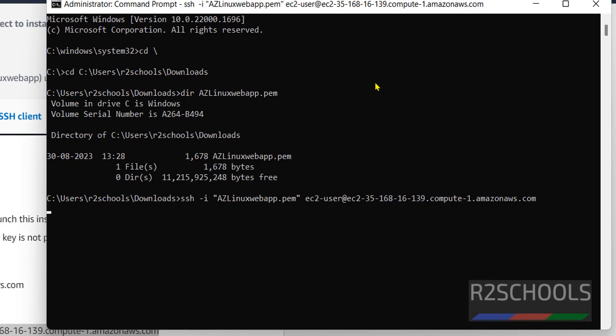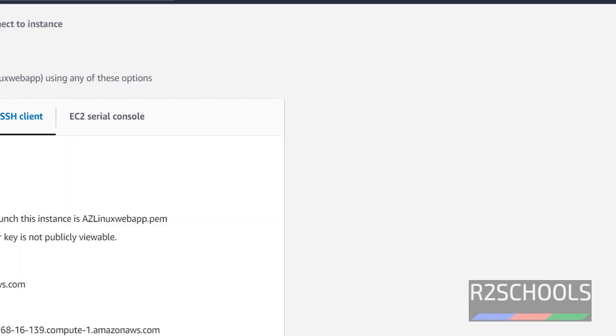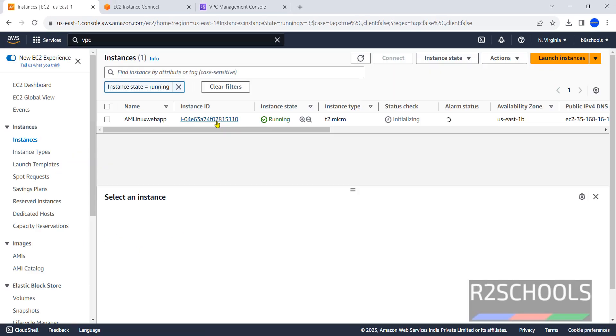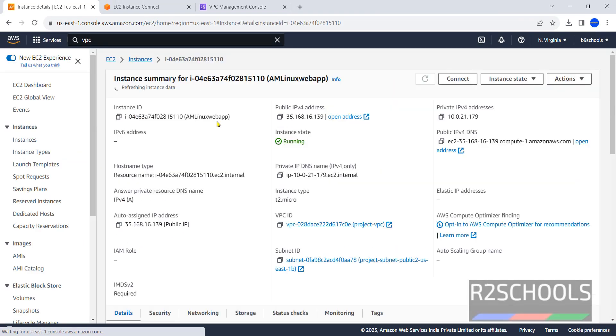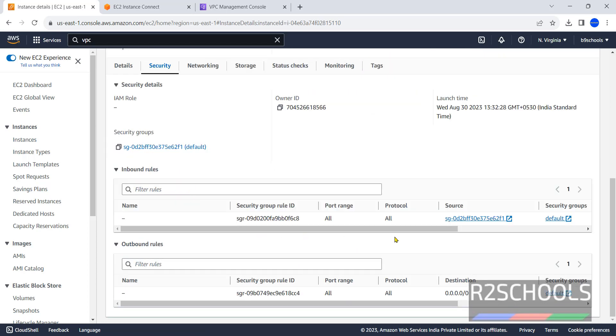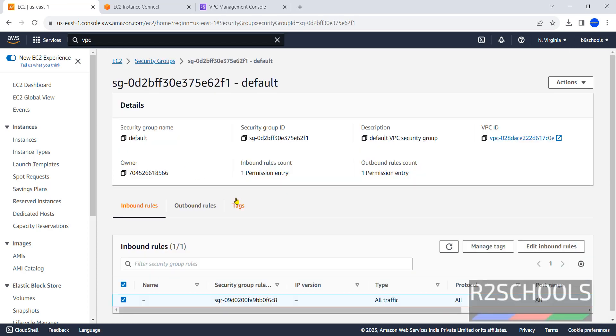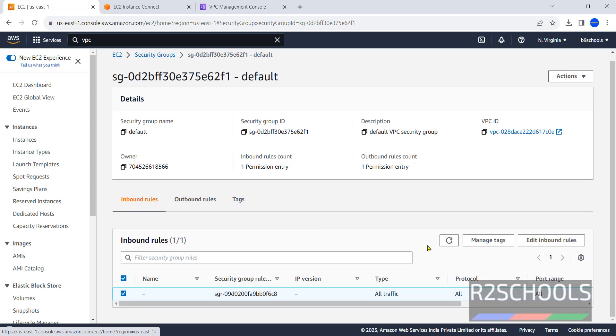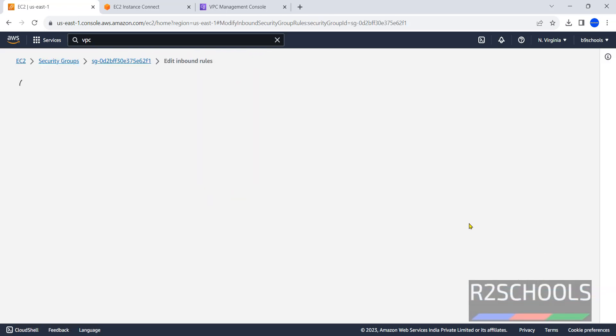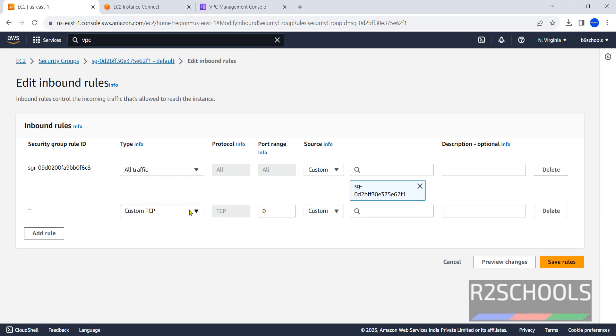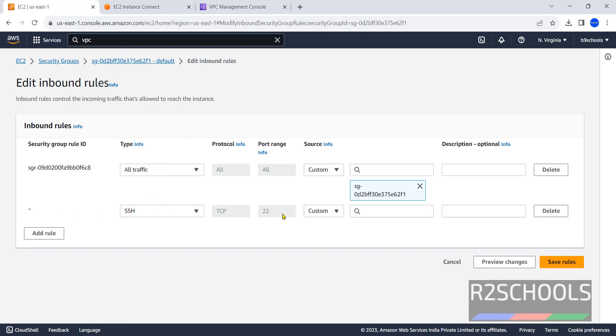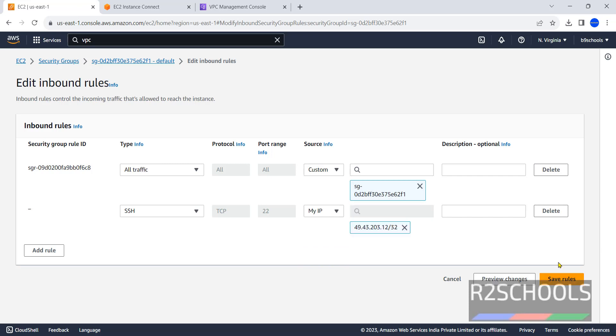Go to instances, click on instance ID, then security, then the security group which is assigned to this instance. Click on inbound rules. To edit inbound rules, click add rule. Then select SSH. When we select SSH, it has configured the port. Select my IP, then save rules. We have successfully saved the inbound security group rule.